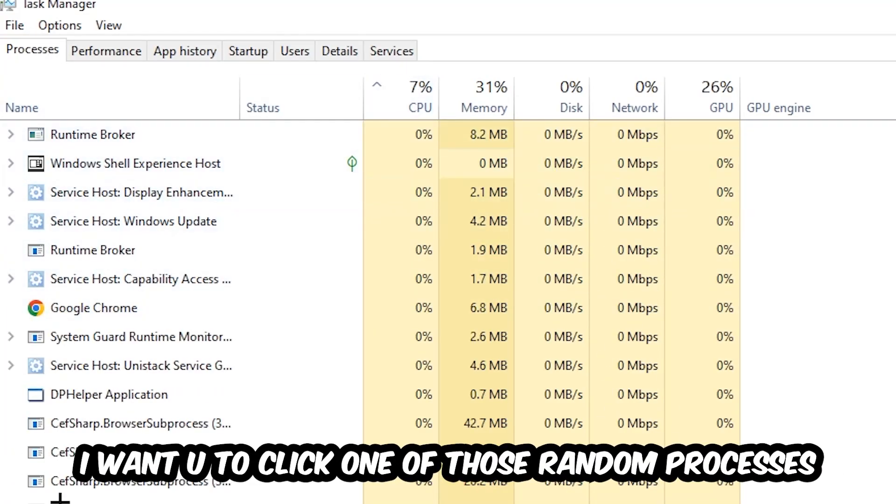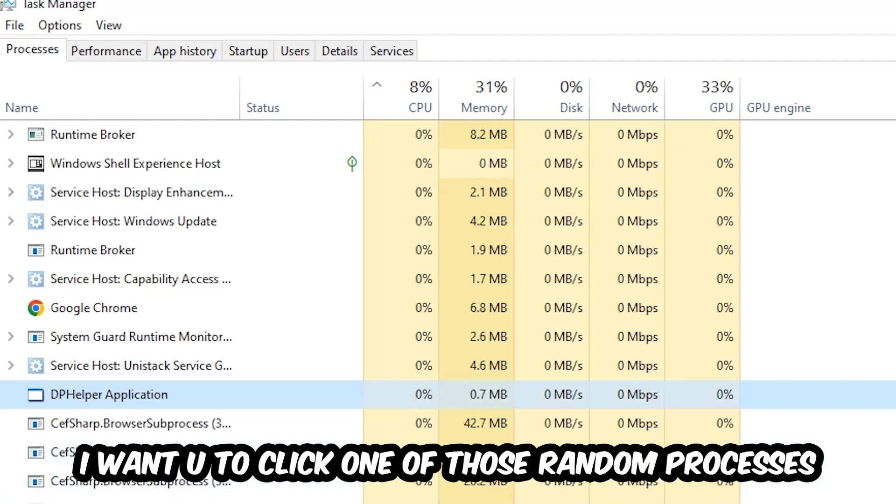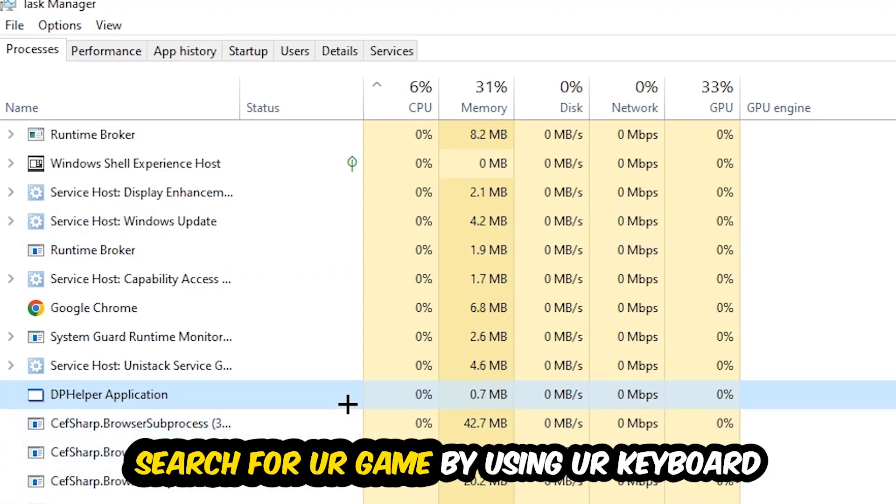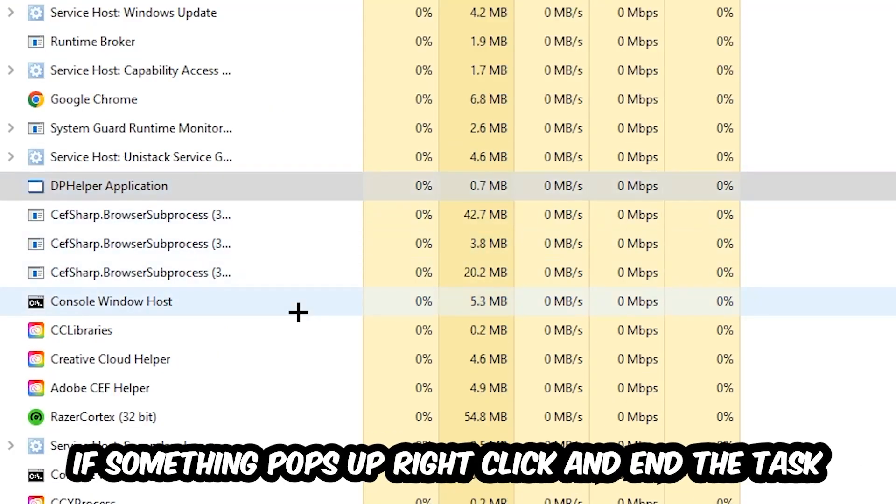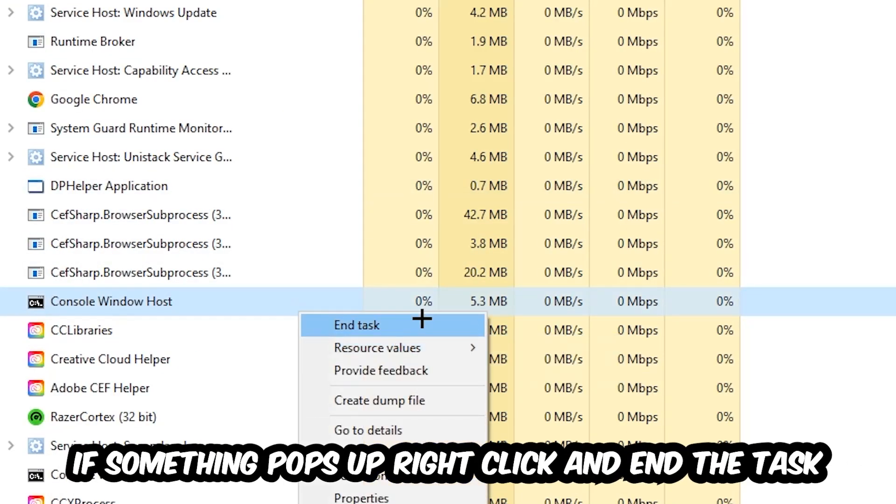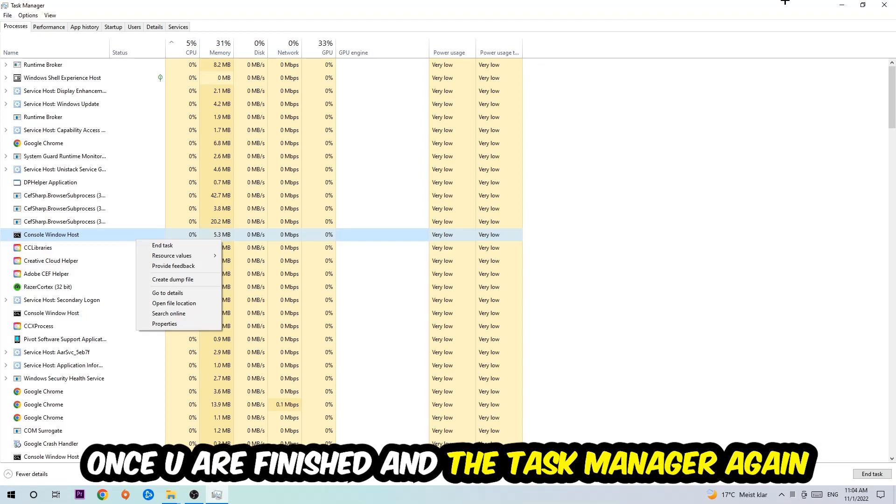Search for your game by using your keyboard. If nothing pops up, it's good for you. If something pops up, simply right-click and hit End Task. Once you finish with that, I want you to end the Task Manager again.